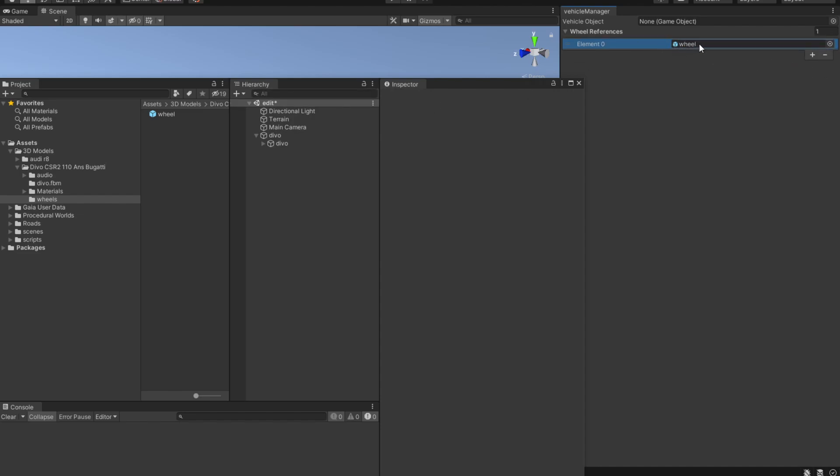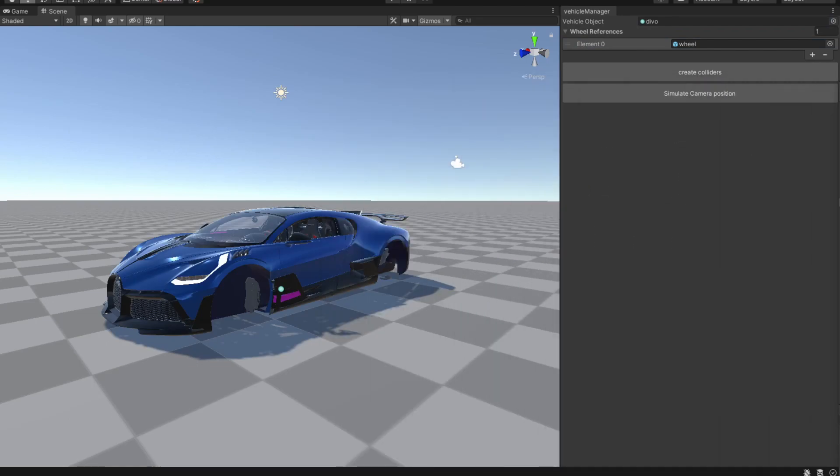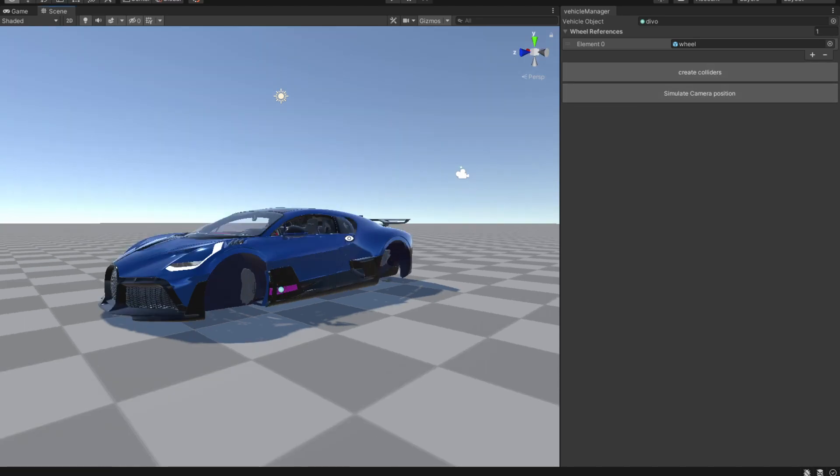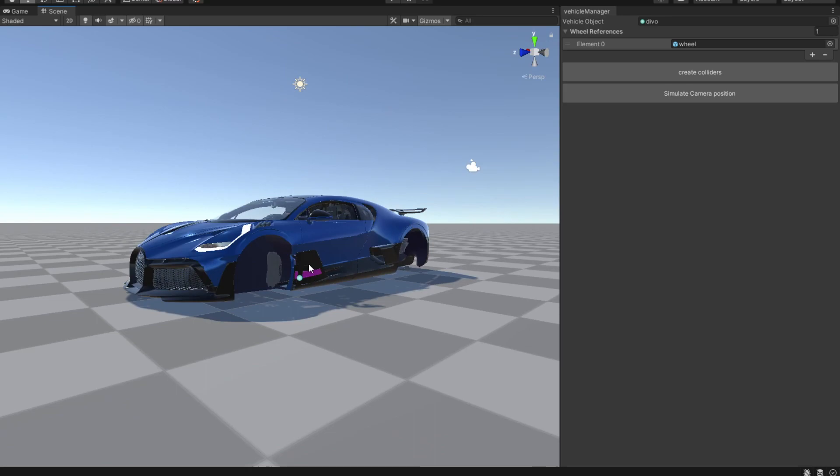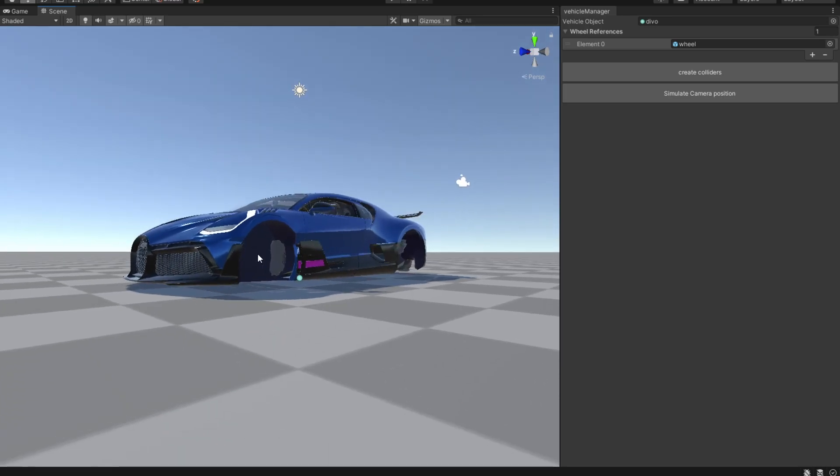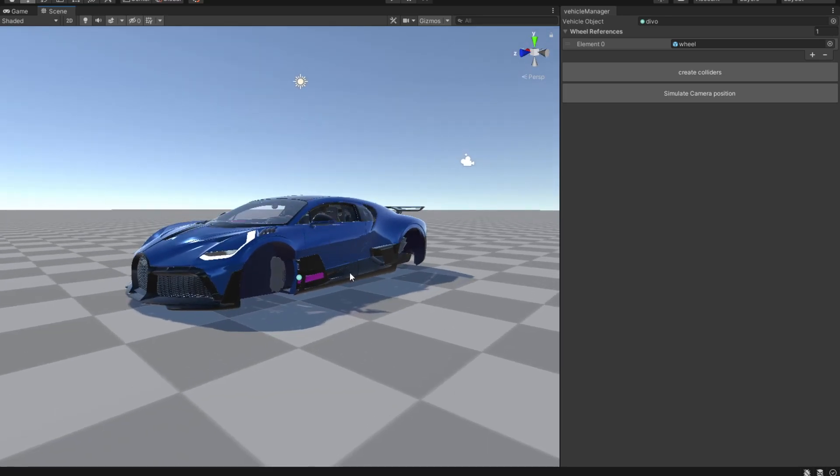After you drop your wheel we are going to drop in our car object right here. After you do that we are going to see two new buttons: simulate camera position and create colliders. We are going to create wheel colliders for this particular car.